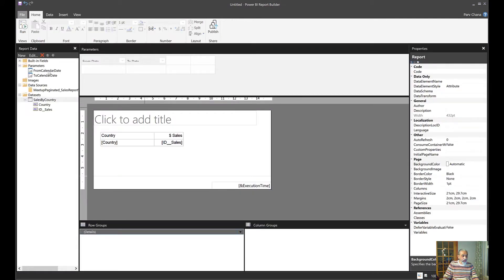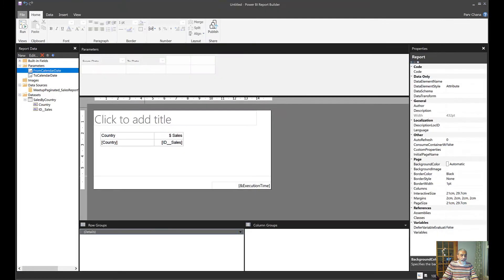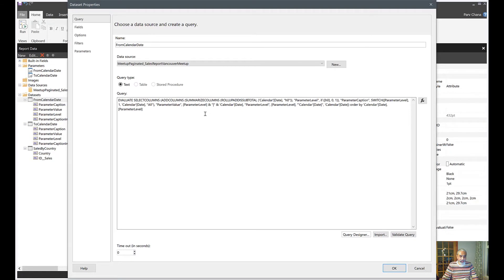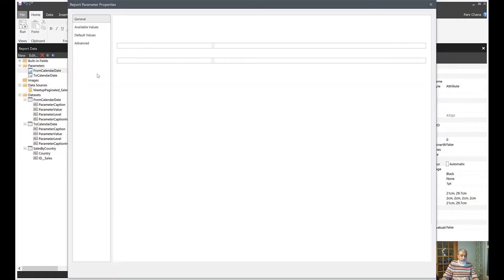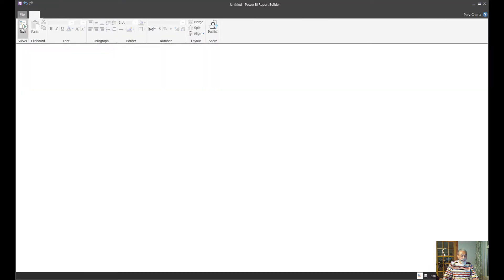So what happened here — going to the parameter properties, it picked up the date type column as Date/Time, which is correct and works fine. But there's an underlying problem causing that error. When we look at the hidden datasets for each parameter, the From Calendar Date dataset is treating the date column as text, and that's why it's giving the error. So we're going to quickly change the parameter properties for both From Calendar Date and To Calendar Date from Date/Time to Text. Let's run it.